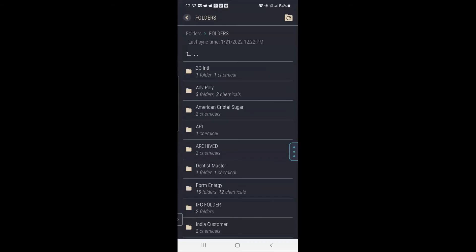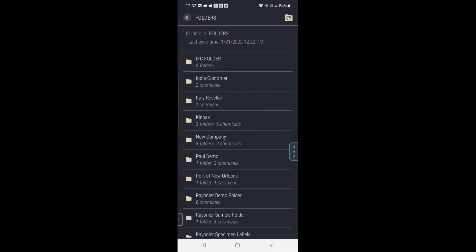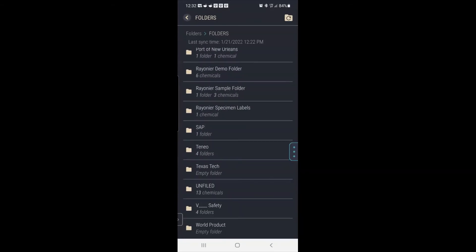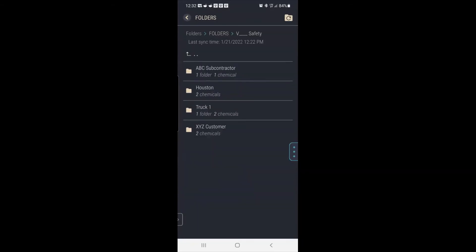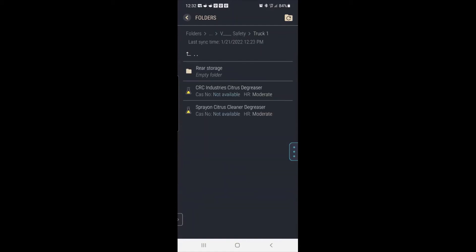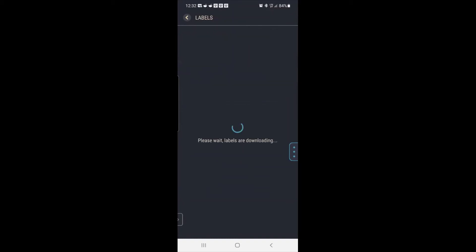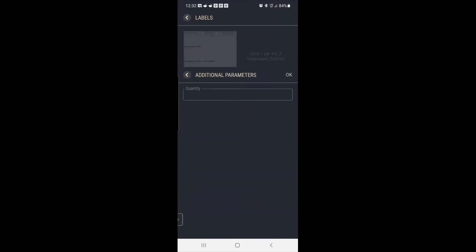You'll have a lot less folders on yours because I have a lot of a demo account, so this would be a lot simpler. And similarly, on my labels, I have a lot of label templates. And you can have a lot less labels. But I want a secondary label for the CRC citrus degreaser. And I'm just going to pick like the second one.